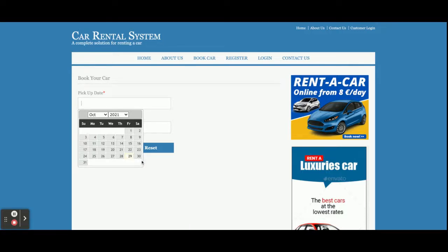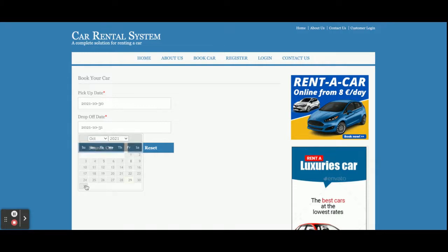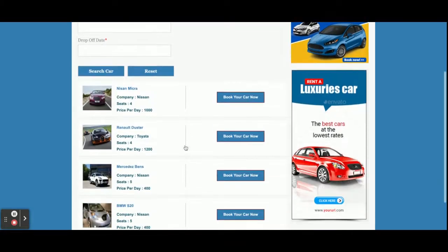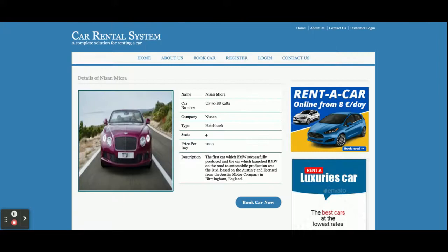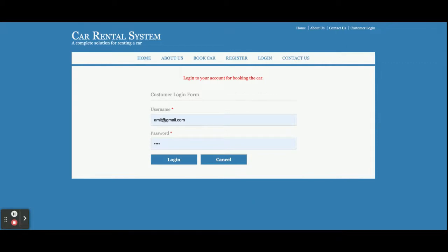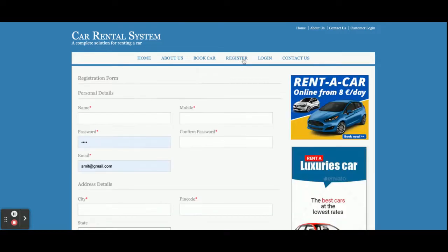Here you need to select the pick-up and drop-off date. I am selecting the 30th and 31st. Once you click on Search Car, you will be able to see all of the cars available in the database, and you can book any of them. Once you click Book Car Now, it will ask for your credentials — without your credentials you will not be able to book the car, because there is a validation inside the project requiring you to be logged in.